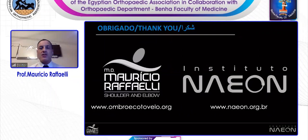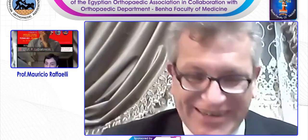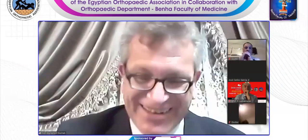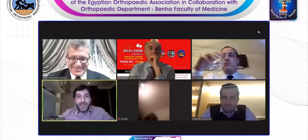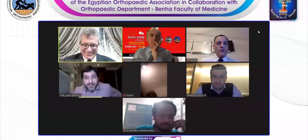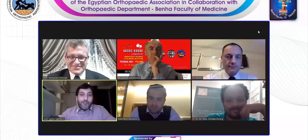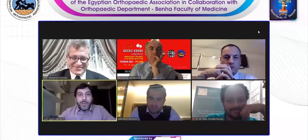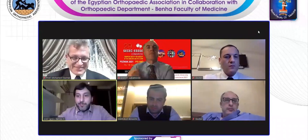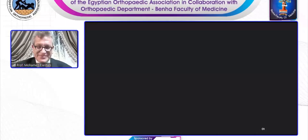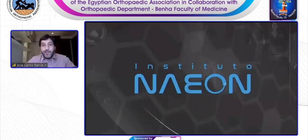Thank you so much, my dear friend Raffaele — excellent as usual. Our next speaker will also be from Brazil, from the Naion Institute. My dear friend Professor Jules Carlos Garcia. Good evening, everyone. It's very nice to see you again. We hope this craziness of COVID goes out and you can meet personally. I will talk about scapular dyskinesia. We have a lot of movements in the scapula: elevation, downward rotation, protraction, upward rotation, depression, and retraction. All these movements are very important and use different muscles. We have to understand that the rotational center of the scapula moves laterally during upward rotation — it has an instantaneous rotational center, not a fixed point.